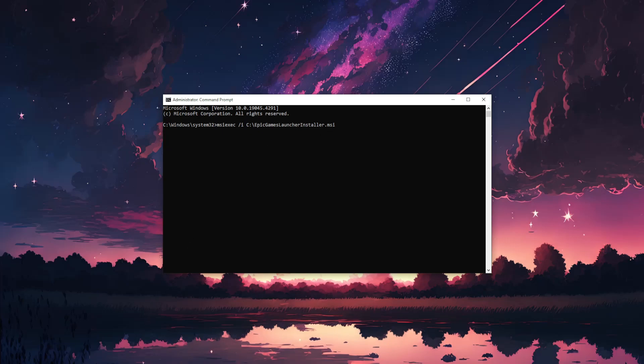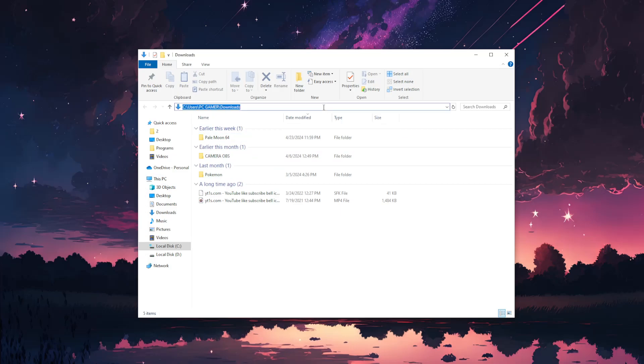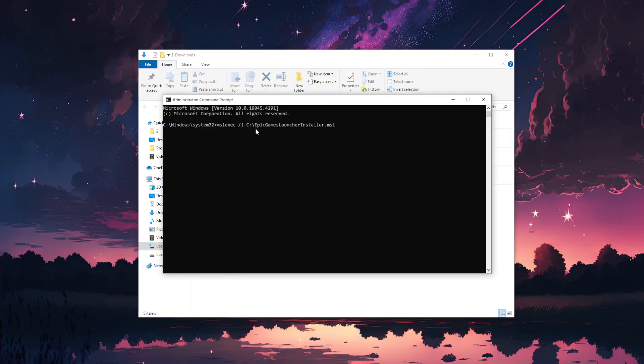For example, if it's in your downloads, open the downloads folder. Click on the address bar and this shows the location for your installer. We're going to input this right here.